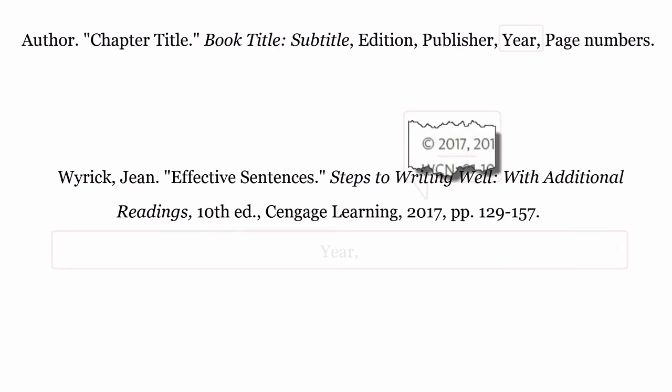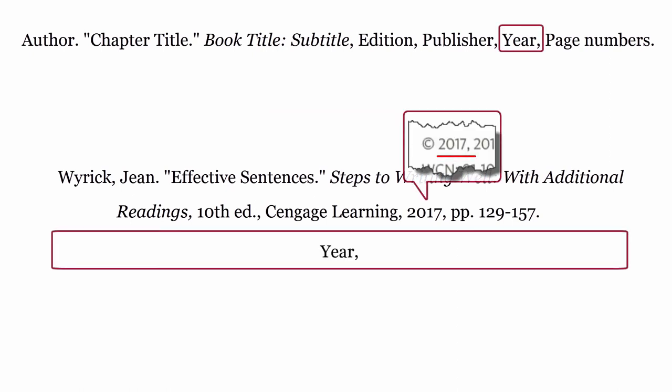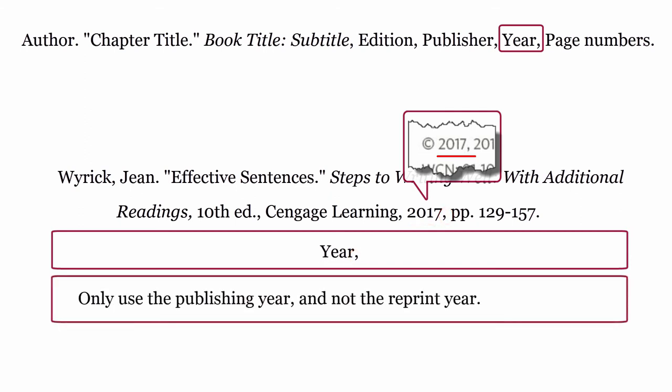Publisher. This is who published the book. The publisher is formatted using the publisher's name, then a comma. Year. This is the year the book was published. The year is formatted using the year, then a comma. Only use the publishing year and not the reprint year.